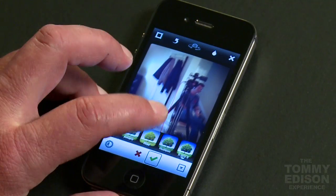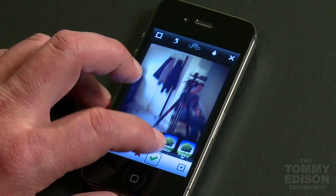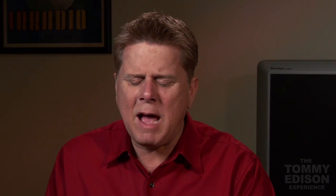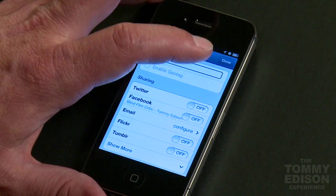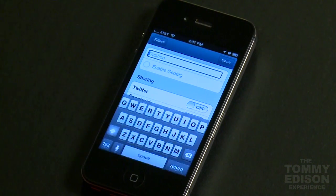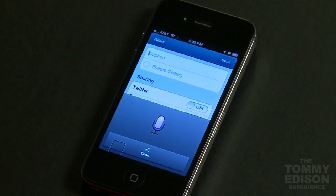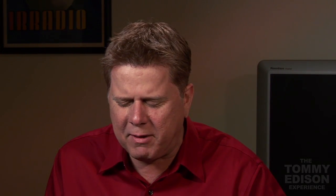Let's accept our picture. Accept photo. And now we have to put a caption on it. Caption. So now we'll just tell Siri what to write. Here's a picture of the crew, as we shoot the Instagram video.